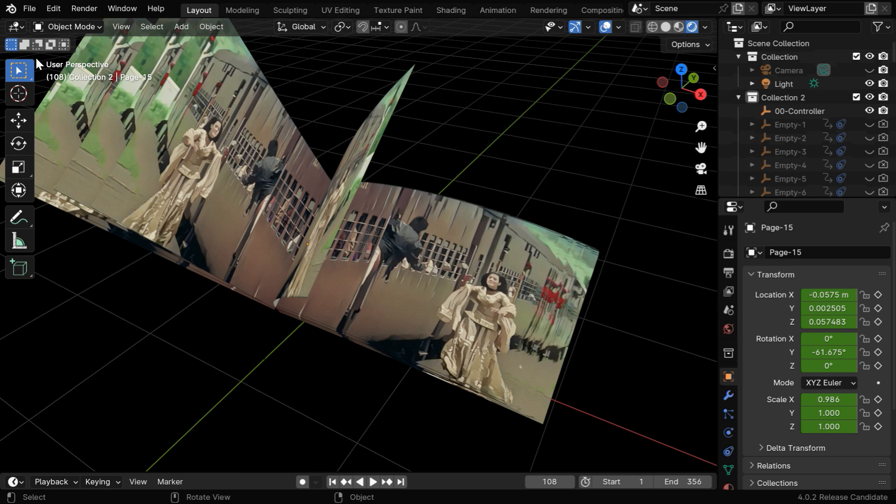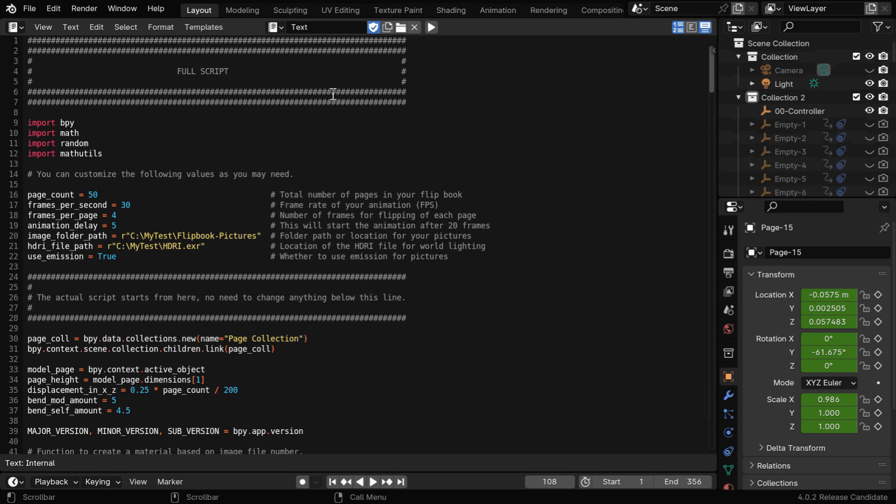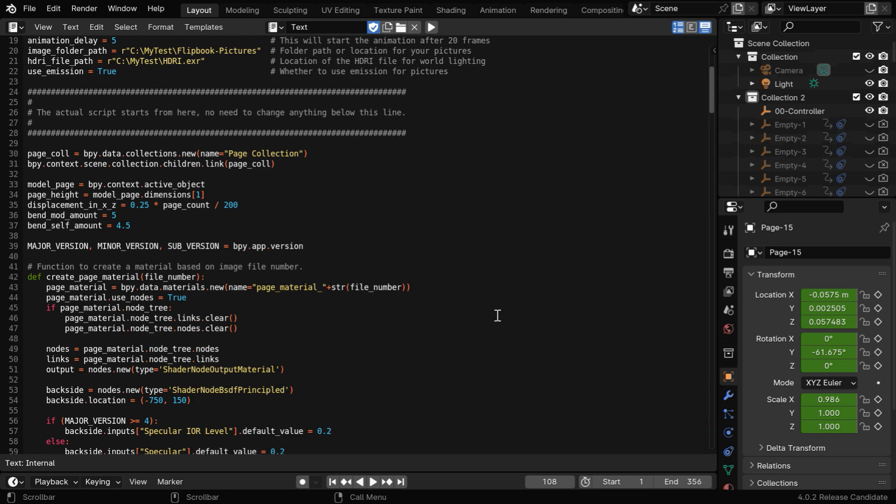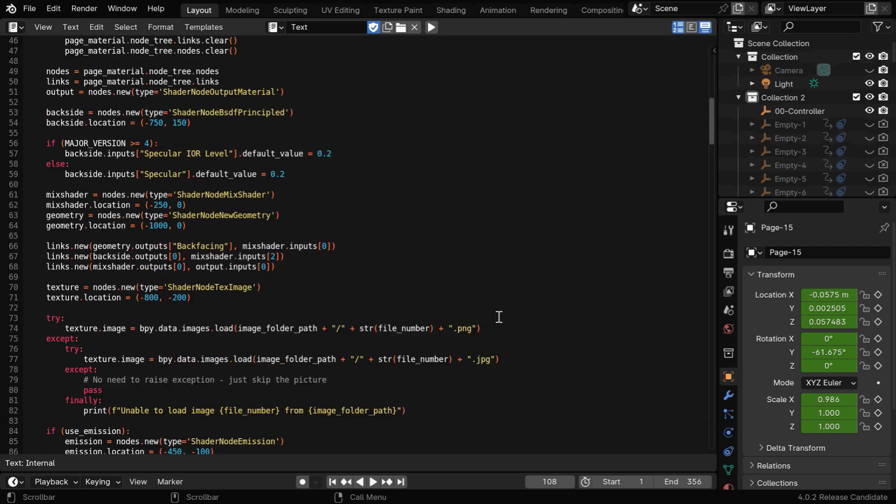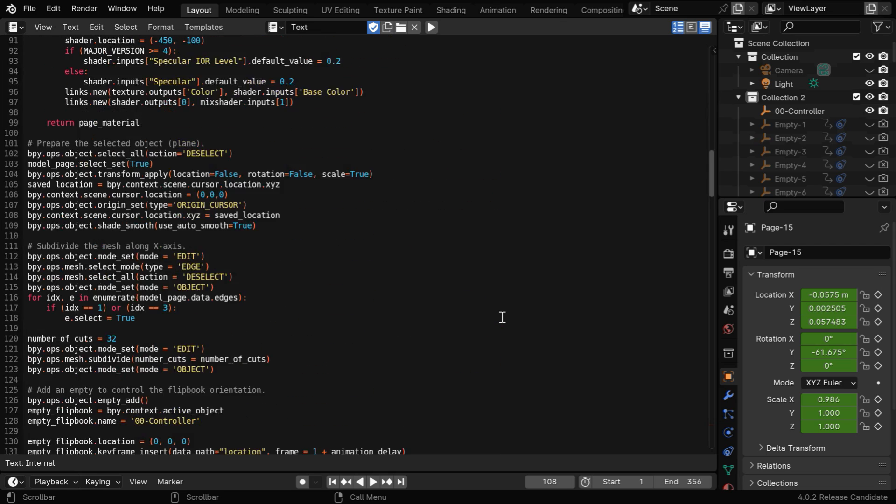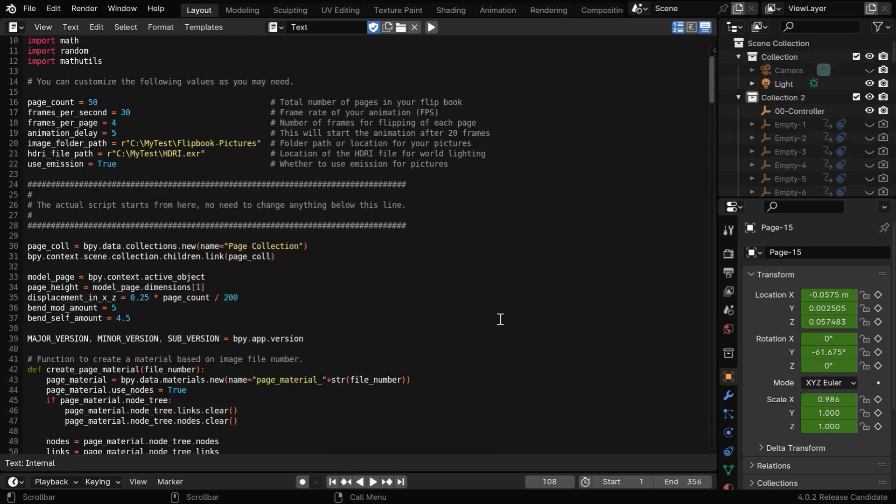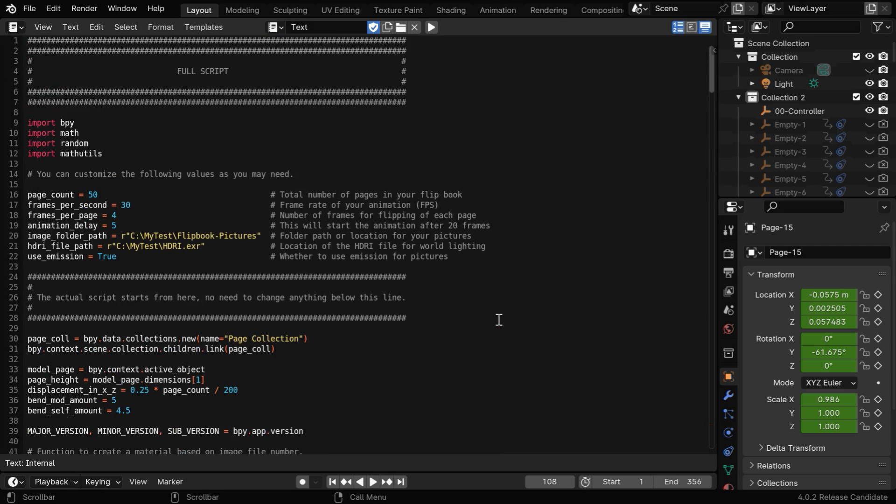You can either do it manually, or if you are a member of this channel, you can use our full script which is available for our members. It has got a few more fields to customize the output, and it will take care of the page materials, automated camera angles, and the complete animation.